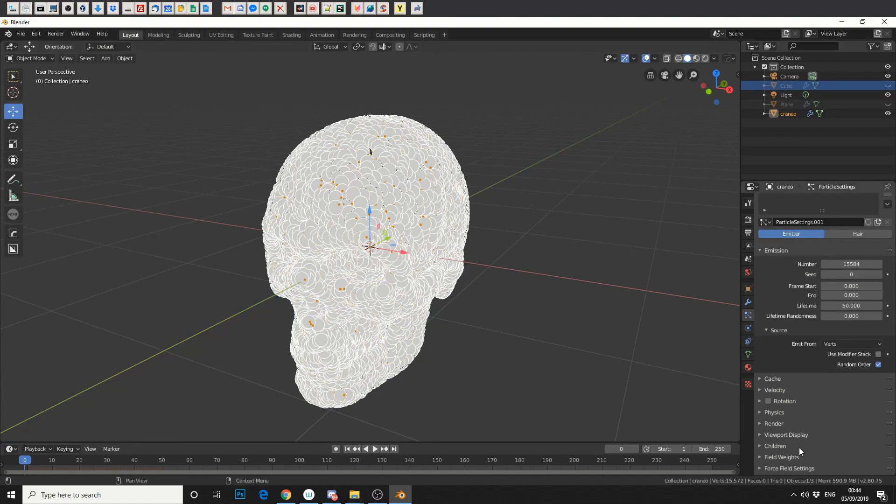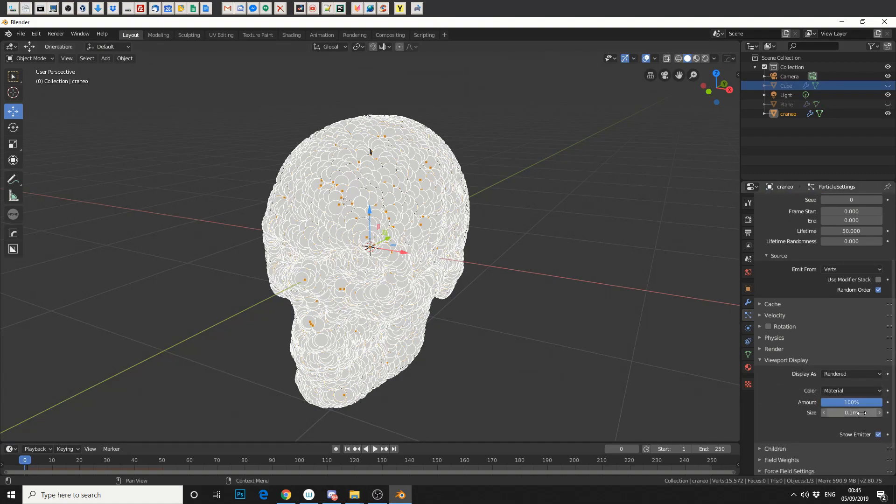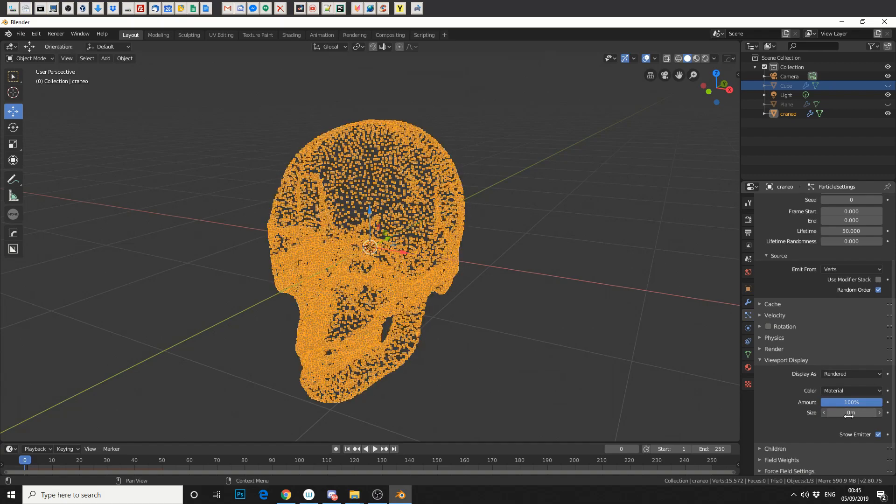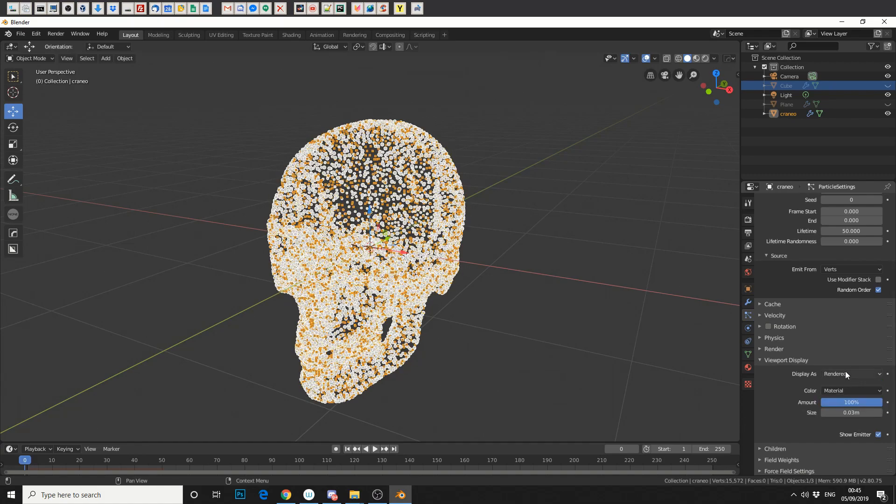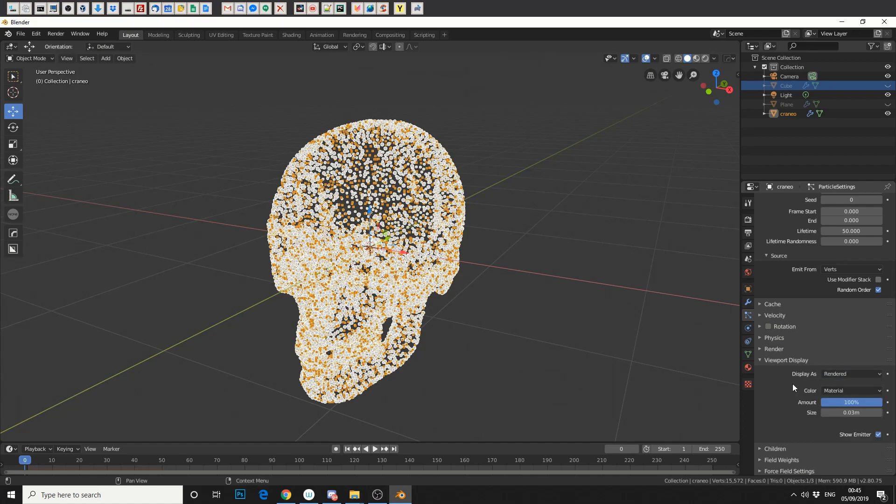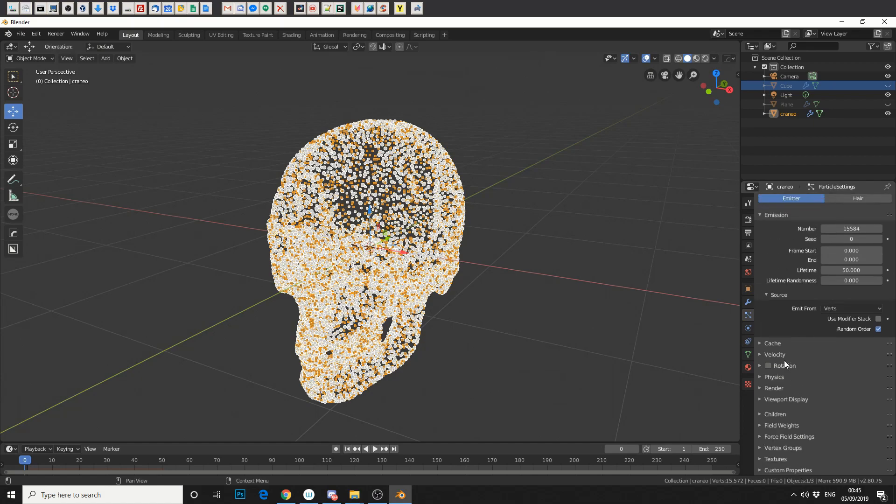Now, in the Viewport Display Options down the bottom here, we can actually change the size. We can also change how they're displayed. Rendered, None, Point, Circle. So we'll leave it as rendered for now.